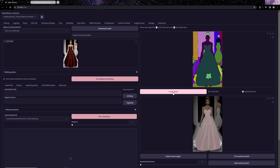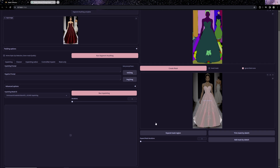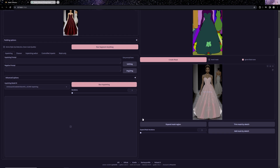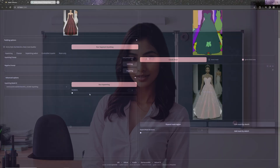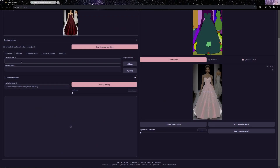Subsequently, we'll create a masked area based on our selection. This not only aids the extension in inpainting a specific area but also serves various other purposes as you'll see later. Simply click on 'Create Mask' and Stable Diffusion generates a mask encompassing all the selected areas.